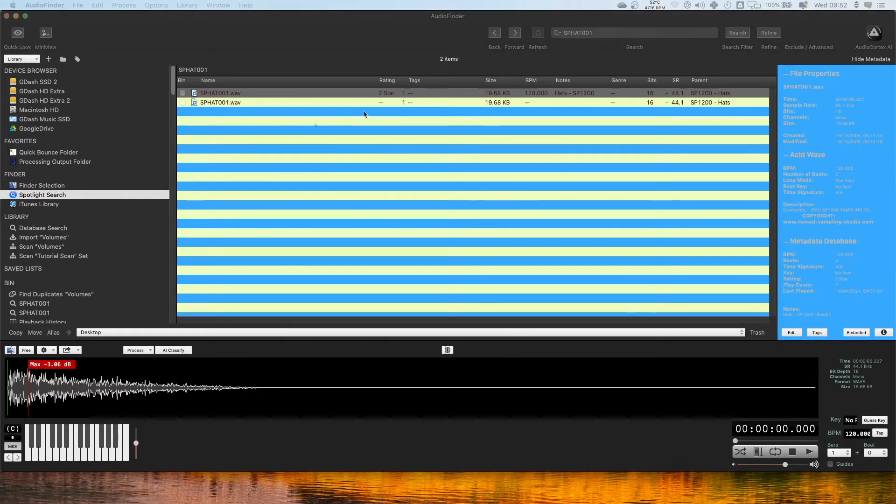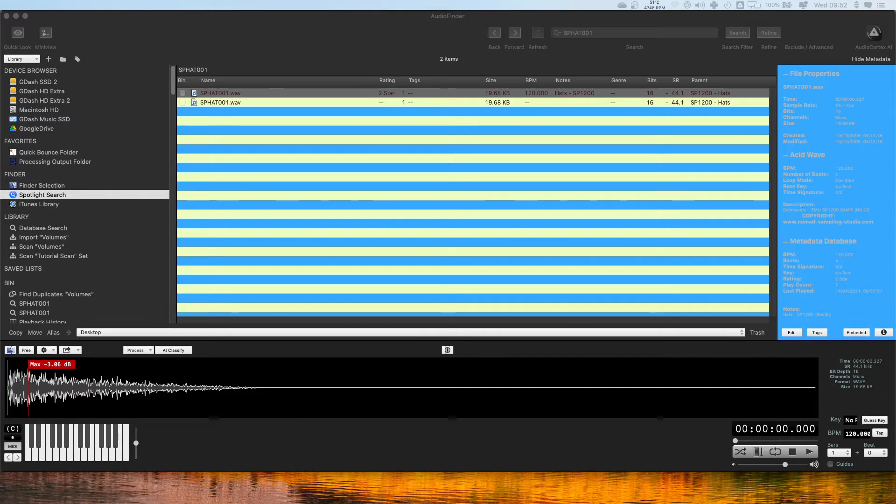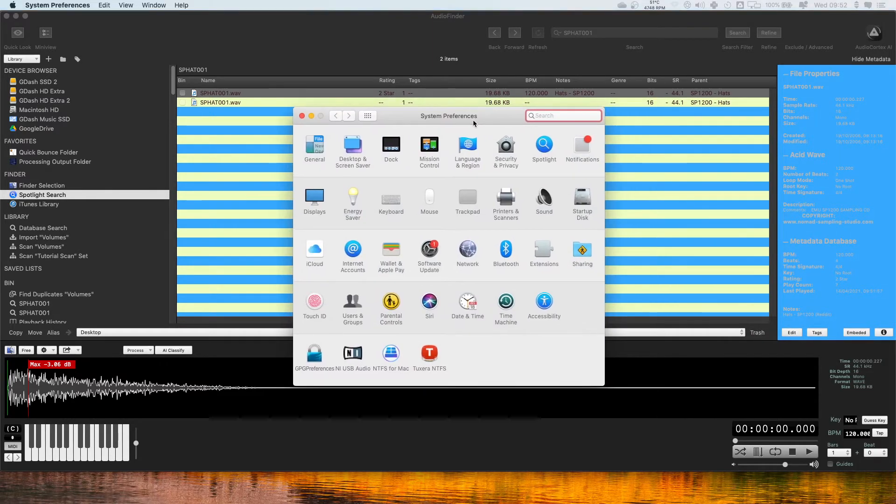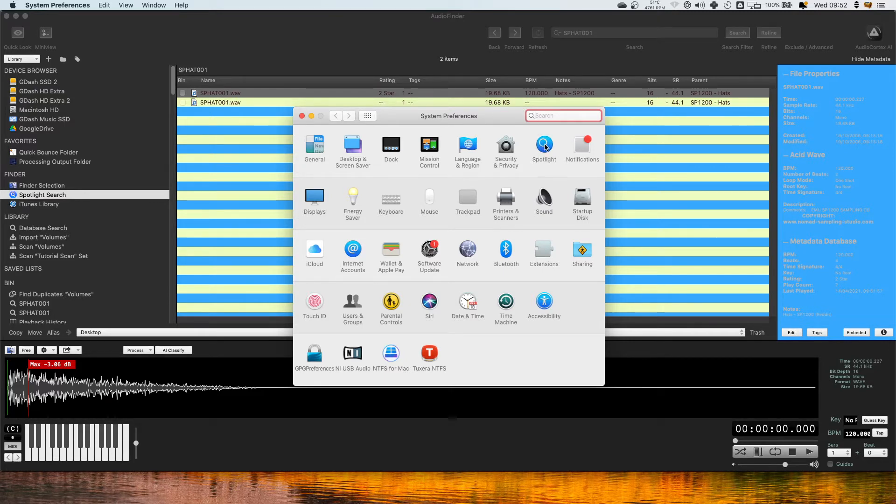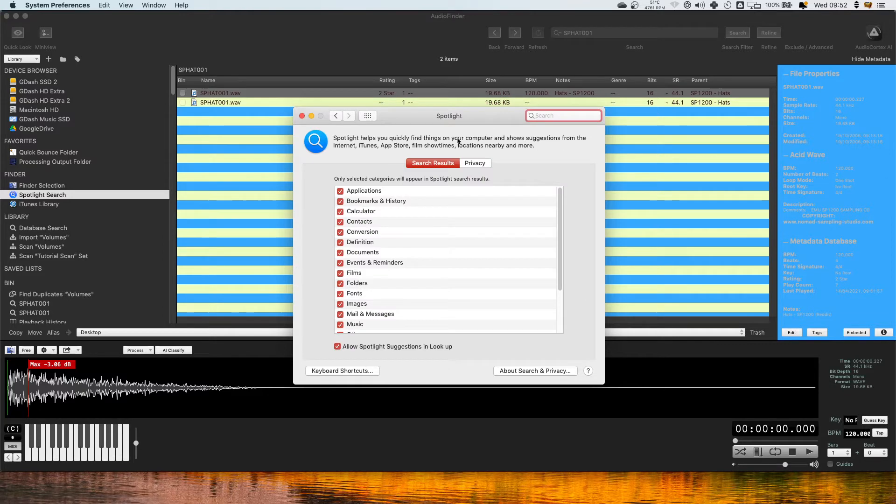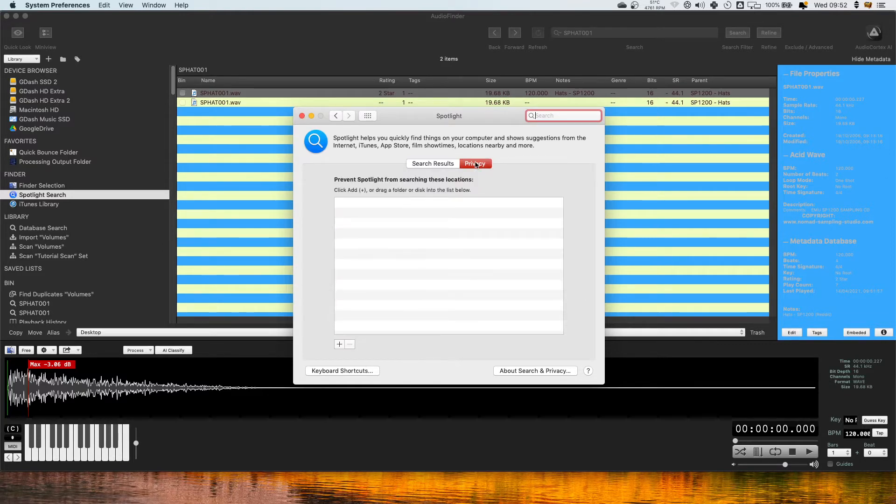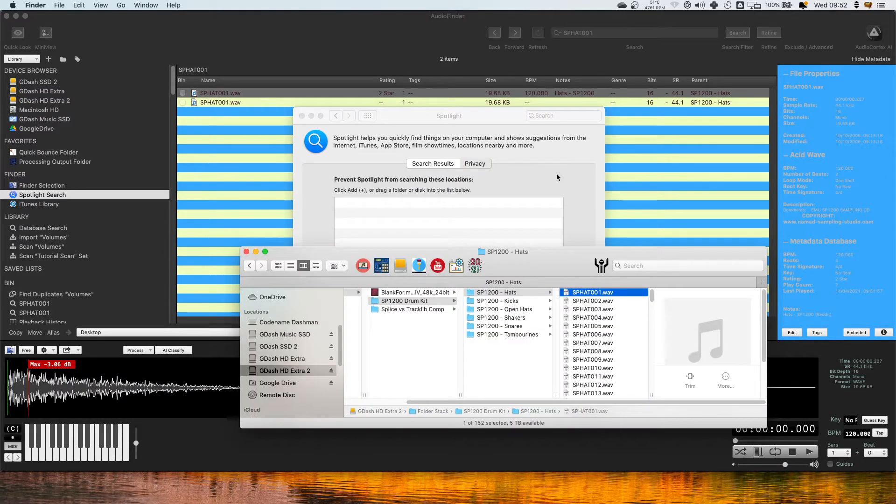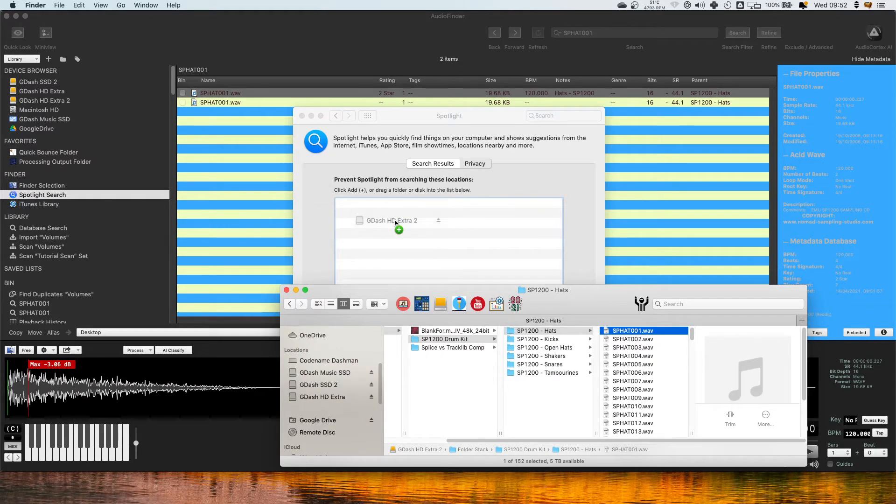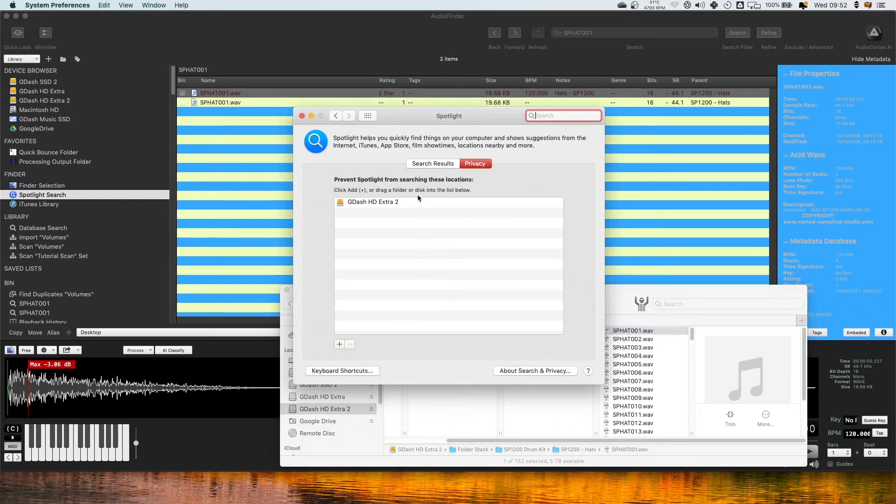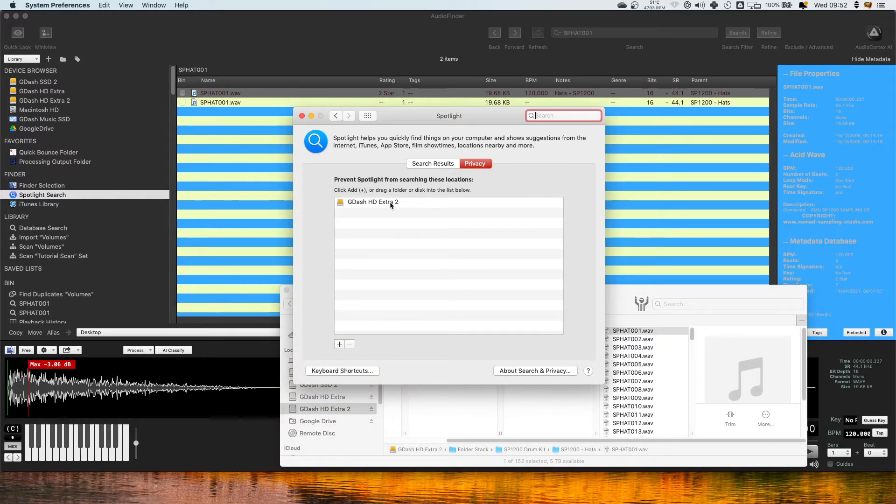Now before one of my hard drives wasn't showing up so what I did was I came into my system's preferences and I re-indexed that hard drive in my Spotlight. So it's actually very simple. All you've got to do is click on Spotlight, come to Privacy.